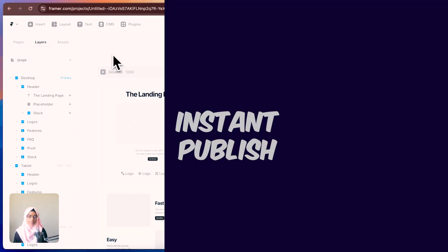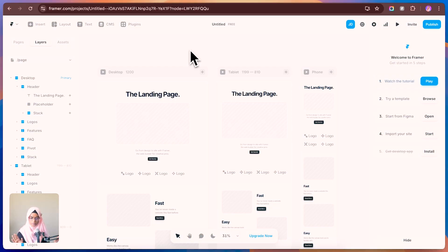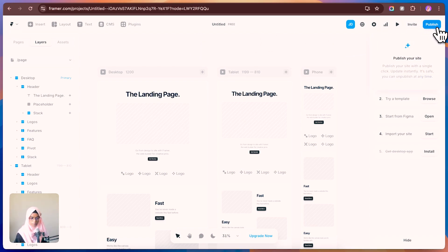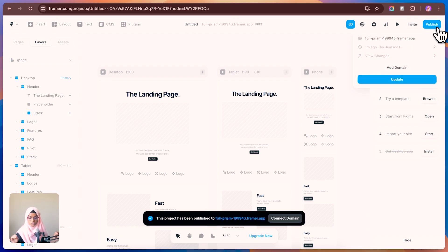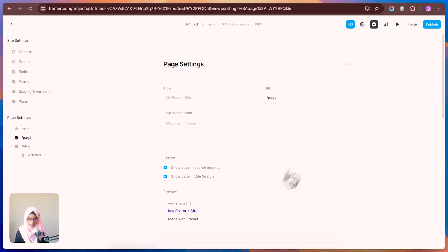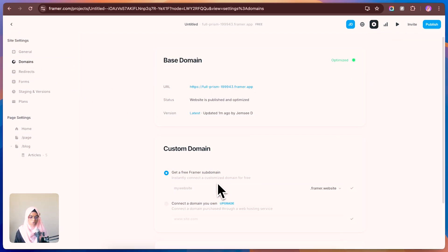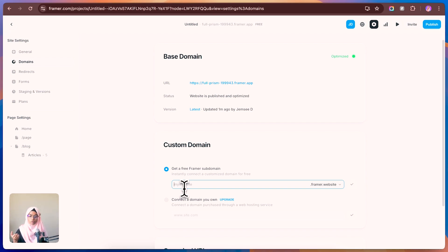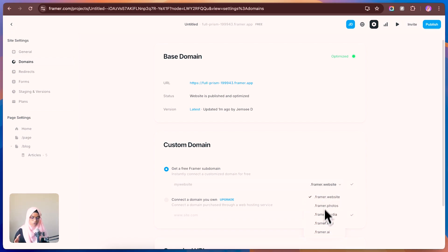The next feature is Instant Publish. Once you've created a beautiful website, publishing it is very easy — just go to Publish, click it, and your website is published immediately. Framer also gives you a free subdomain. Go to Settings, then Domain, and you'll find a base domain option. Type the name you want, click confirm, and your subdomain is created with a .framer.website extension.